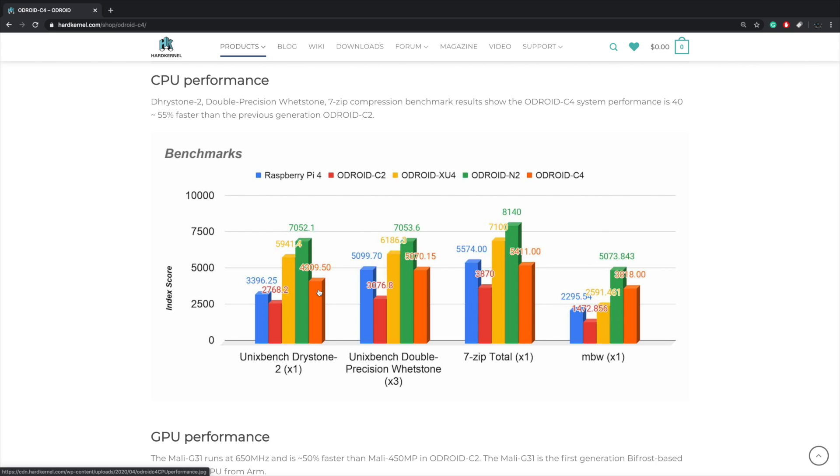This is Unix Bench and as you can see we're not quite hitting XU4 speeds or the N2 speeds, but it's definitely drowning out the old C2 and the Raspberry Pi 4. But keep in mind these are in-house tests. I'll be doing the same test on my own just to verify.